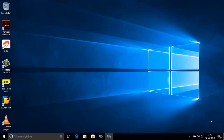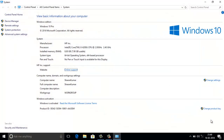Hi guys, this is Sharon and this is my new laptop. I will show you the configurations of this PC. This one is Intel i5, 6th generation, 2.3 gigahertz speed, and 8 GB RAM.